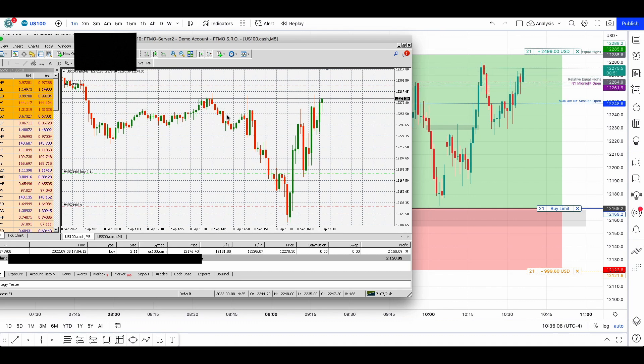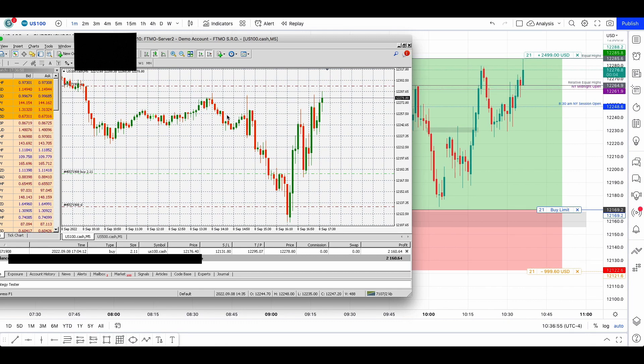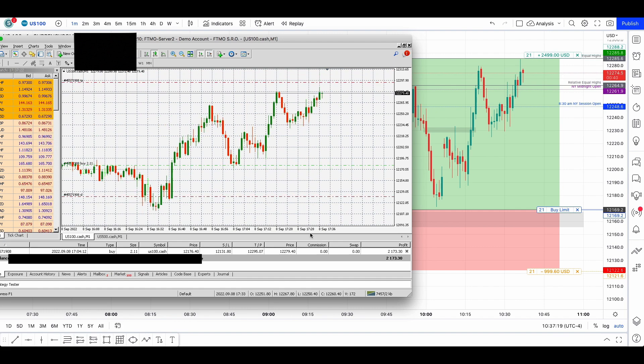And then finally it went for the take profit for 2.5 percent, two thousand five hundred dollars.